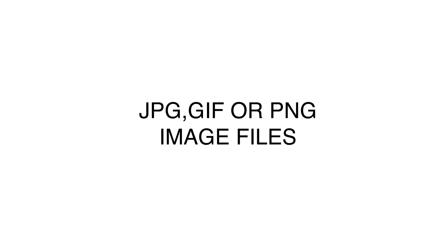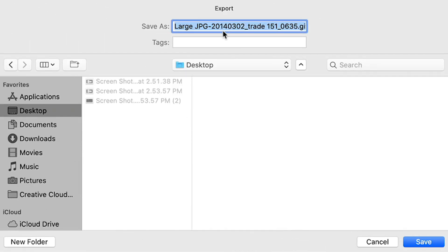Also, be sure to only use letters, numbers, underscores, and hyphens in file names, since special characters can cause unexpected issues.